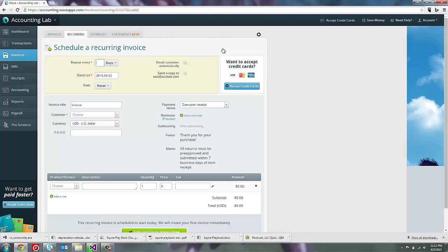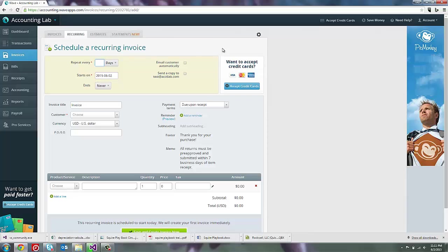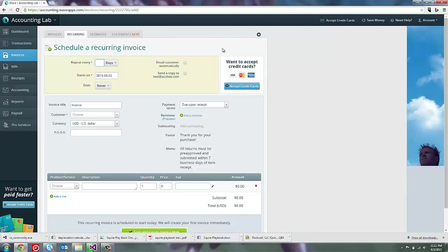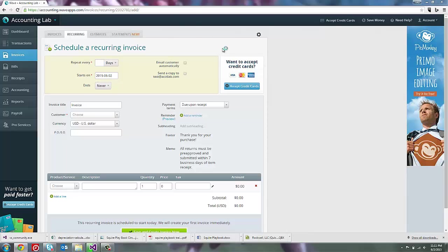Now as you can see in the lower section of this invoice, it should look fairly similar to the invoices that we created earlier. So in essence of time, I'm just going to quickly enter in the invoice that we want to create as a recurring invoice.